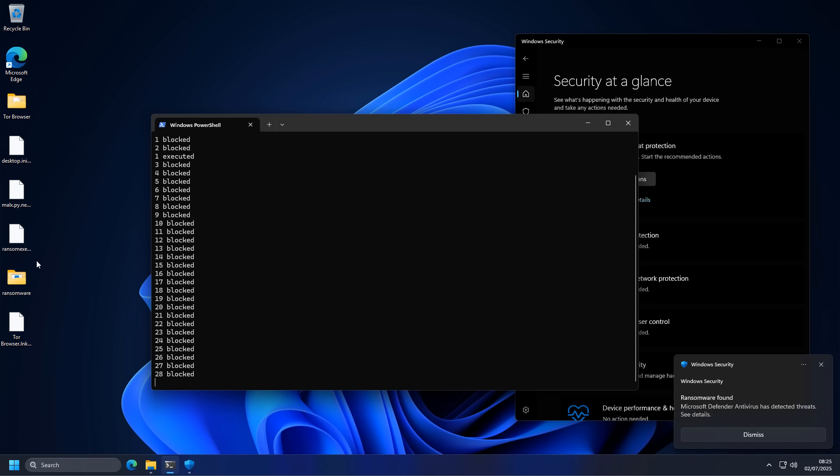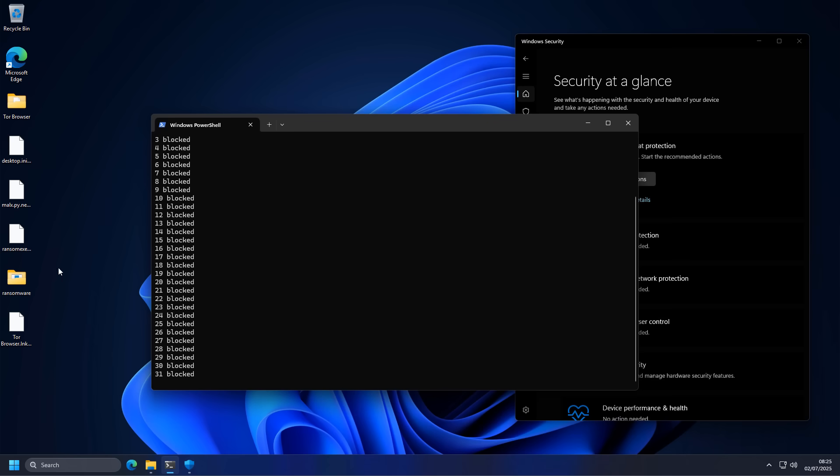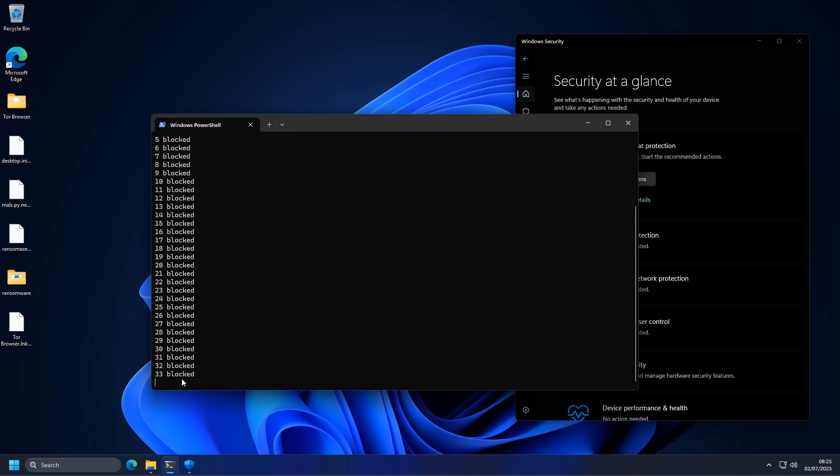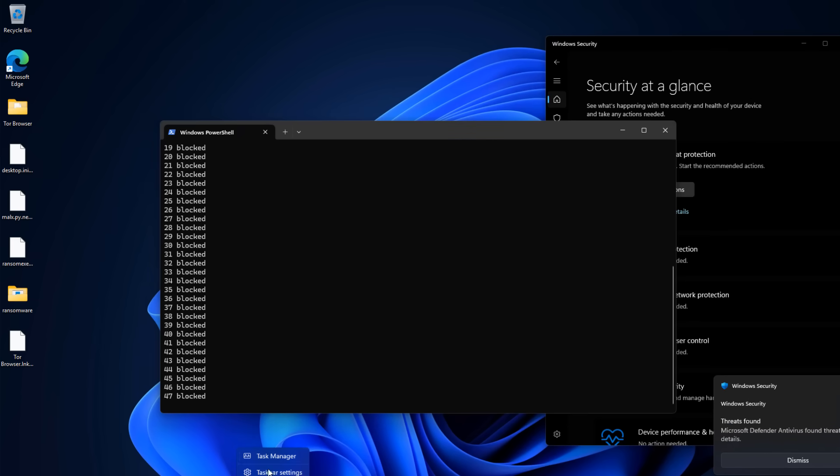So the test is kind of a flop, unfortunately, but we will keep it running. We'll see what the final detection ratio is. I'm not too happy with the fact that we let in one already, but, you know, such is life. Ransomware finds a way.